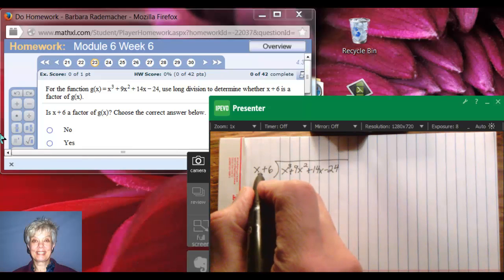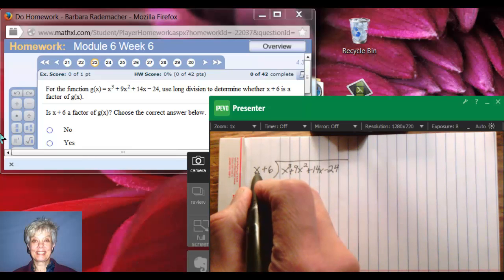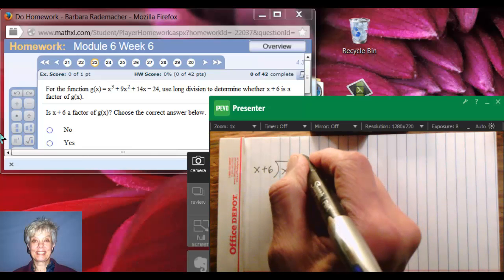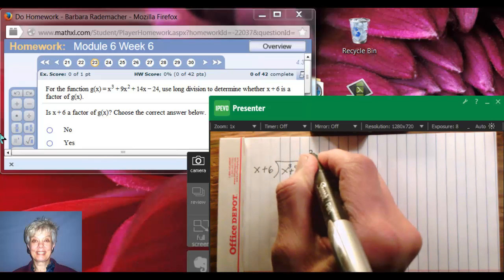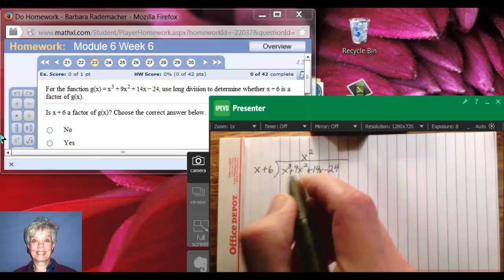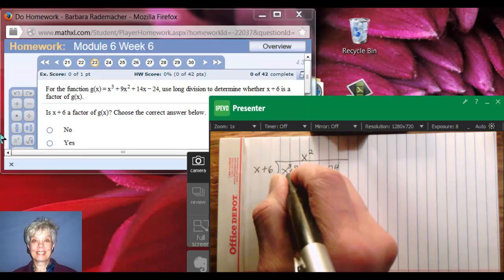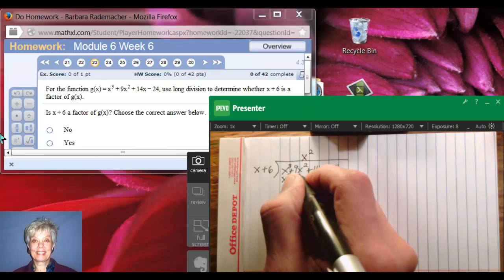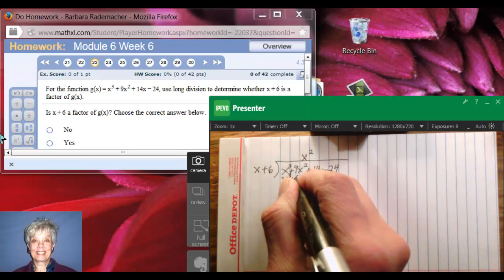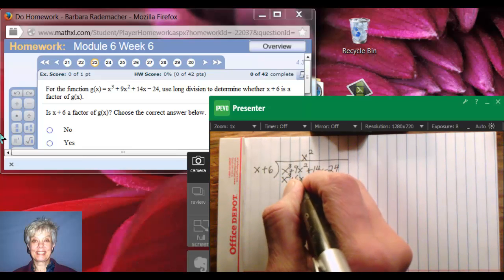I hope this brings back some memories. What do I multiply this leading term x by in order to get this leading term x cubed? Well, I would multiply by x squared. So in the x squared column, I'll write x squared. Then I'll take x squared and multiply by x and get x to the third, and multiply by plus 6 and get plus 6x squared.